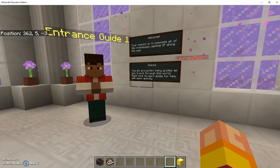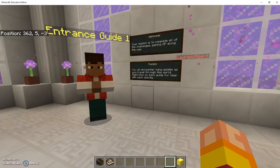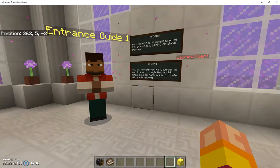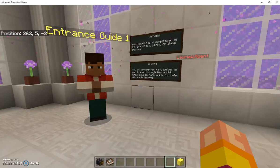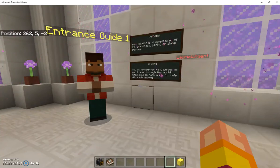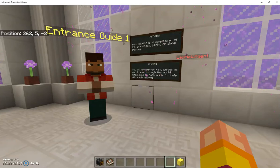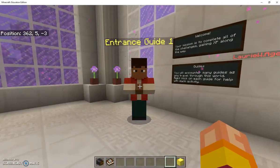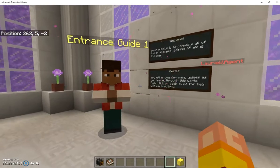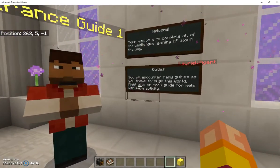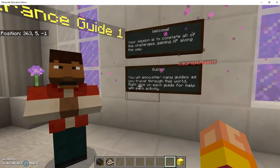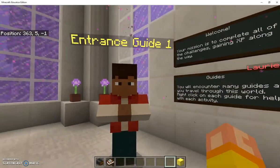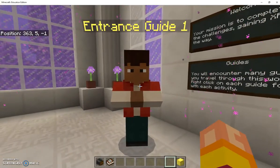When a student joins my world they will be spawned, which is Minecraft word for appear or be born, at this particular spot looking at this first entrance guide and these welcome signs. They need to read the signs, and we can go over here and have a look talking about the challenge and that they need to speak to the guides as they go along.